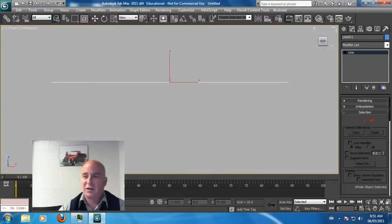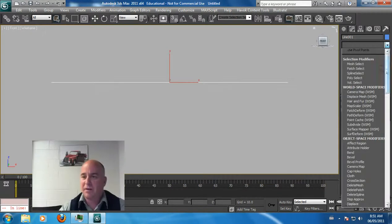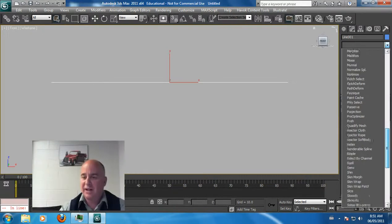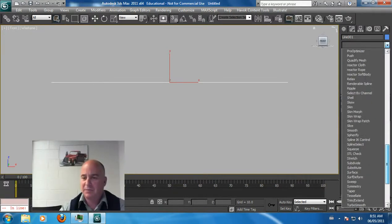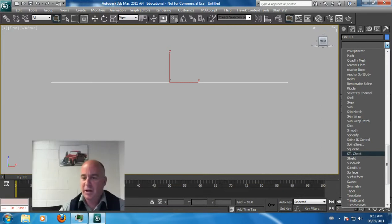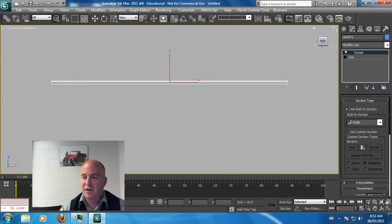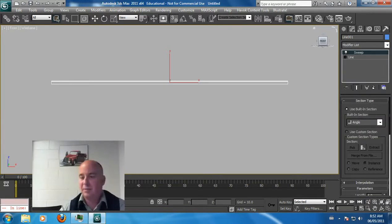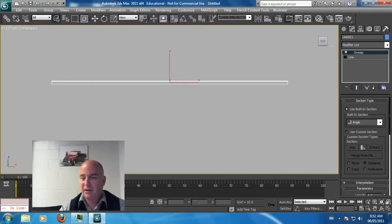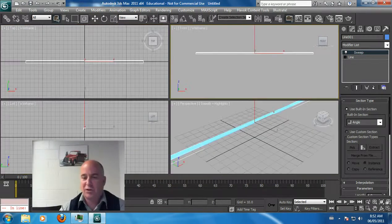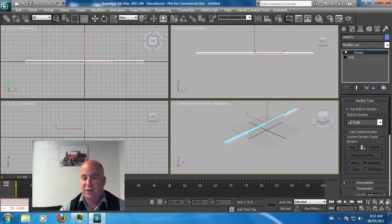Then you can add your modifier, in this case sweep. Sweep is a really good modifier to do shapes, and the default is the angle shape, a built-in shape. We'll go back to this view and view it in perspective.